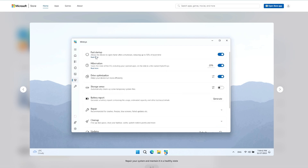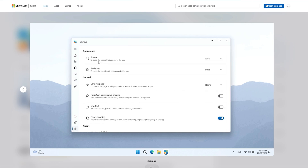You can manage VBS (Virtualization Based Security), enable or disable Fast Startup, Hibernation, Drive Optimization, Storage Sense, Repair, Cleanup, and many other tools available in this free WinToys utility. Go ahead and try this best optimization tool to manage your Windows 10 or Windows 11.